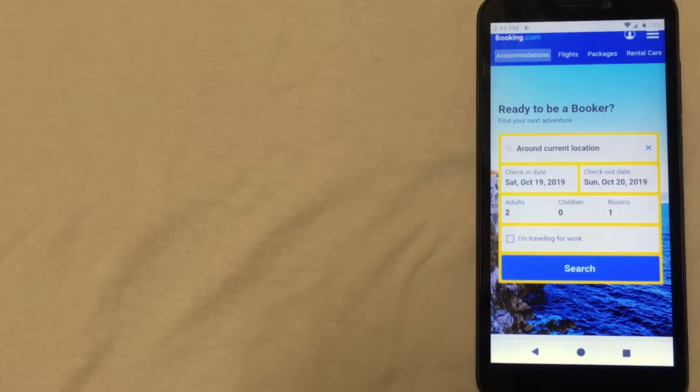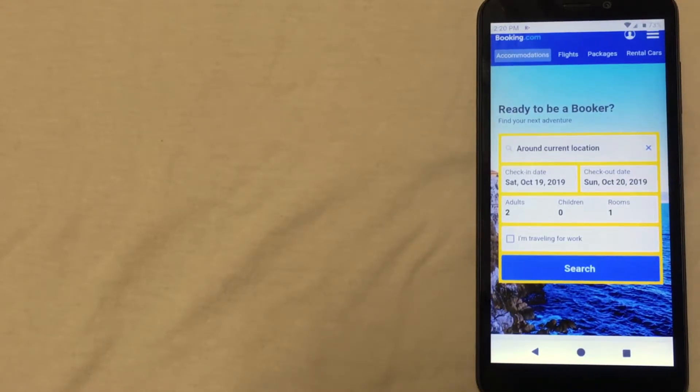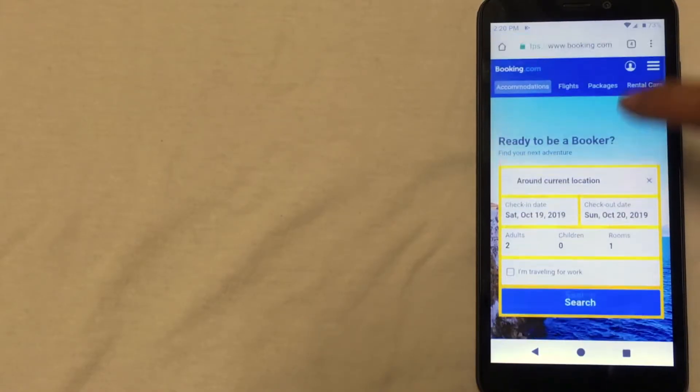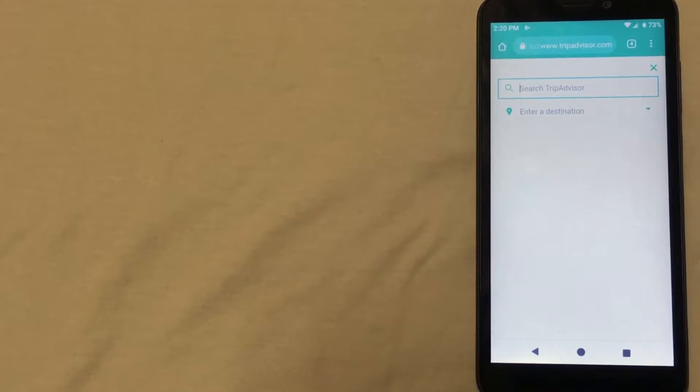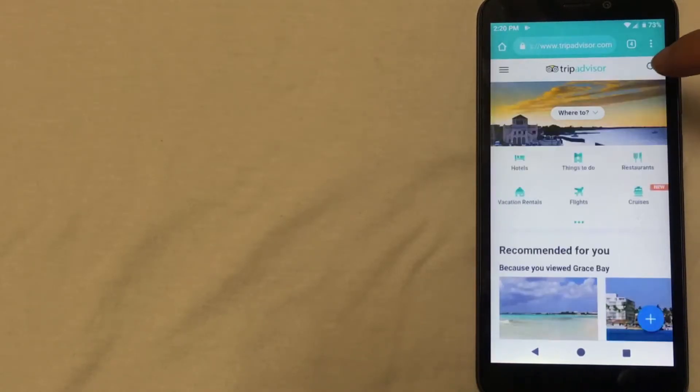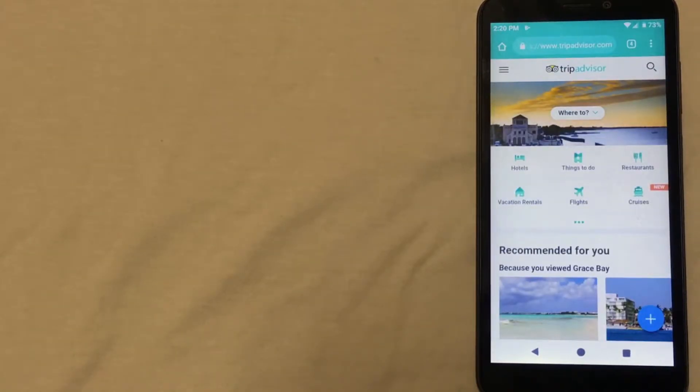The fourth website that I have found is one of the best places to find cheap hotels in Rome is TripAdvisor. Now this is a pretty cool website and app. Get out of here, sorry.